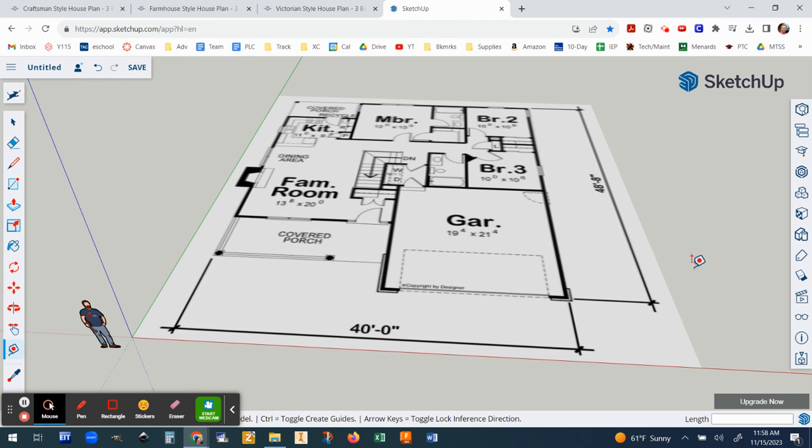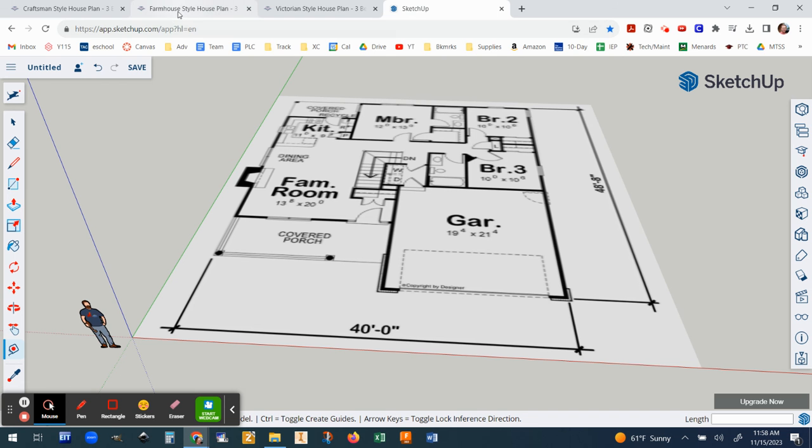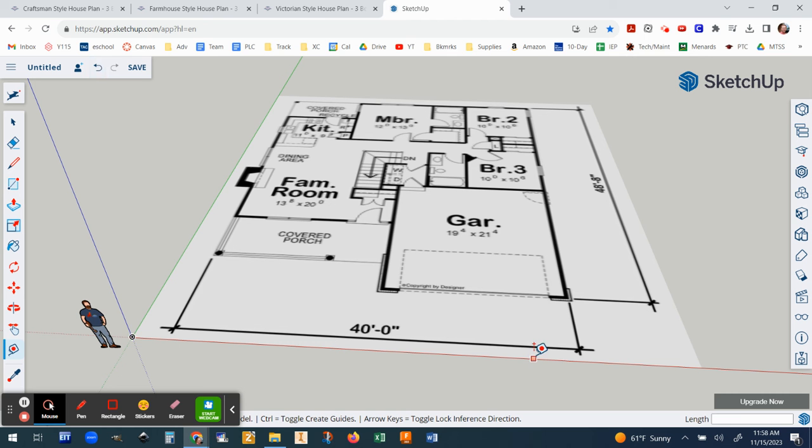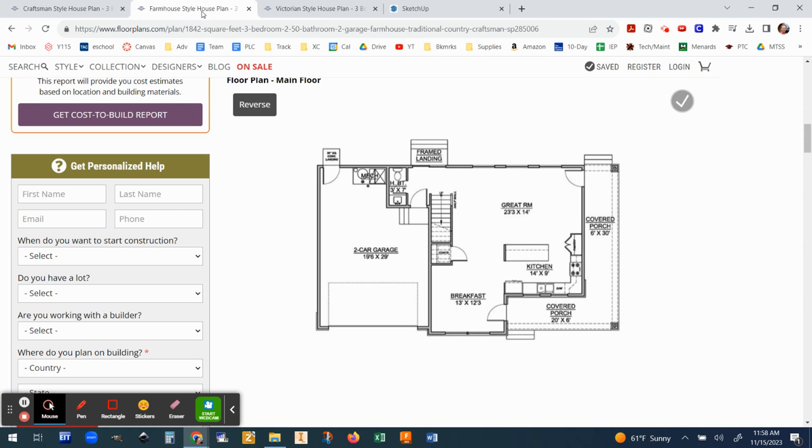Now I'm going to show you how to do a plan that doesn't have an overall dimension. So if you don't need this part of the video you can stop now and move on but for those of you that have a plan like this where it doesn't have overall dimensions keep watching.